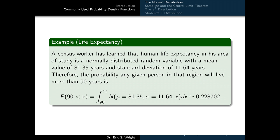Not all events are going to be representable as intervals bounded on both ends. A census worker has learned that human life expectancy in his area of study is a normally distributed random variable with a mean of 81.35 years and a standard deviation of 11.64 years. The probability that any given person will live more than 90 years equals the definite integral of the normal distribution parametrized with mean 81.35 and standard deviation 11.64 over the interval from 90 to infinity. Using a technological tool, the probability is about 0.2287.